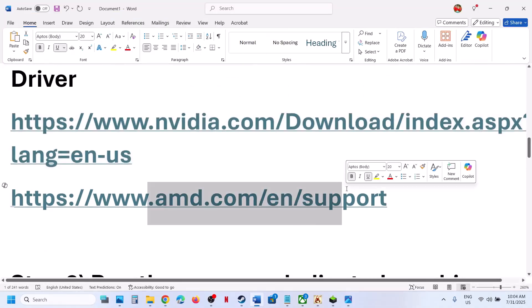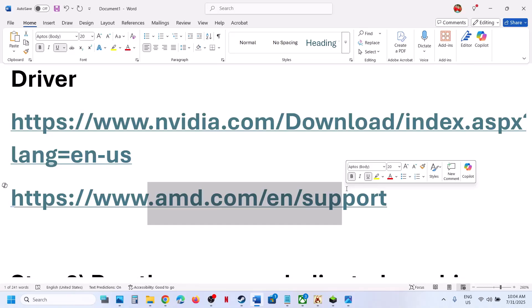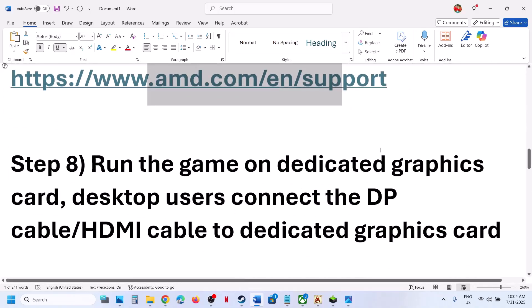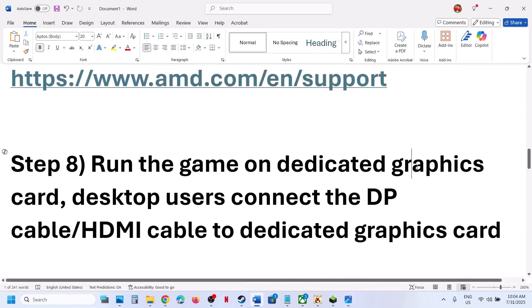For AMD card users: first uninstall the current graphics card driver, restart your computer, go to the AMD website, select your graphics card, install the latest driver, restart your computer, and then launch the game.